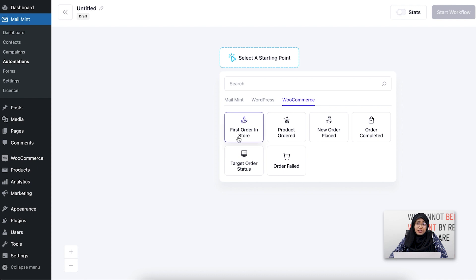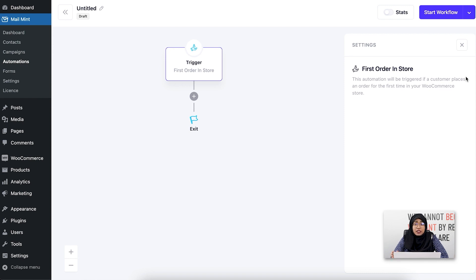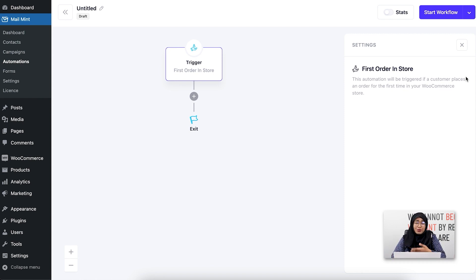For today's video, I'm going to show you the First Order in Store trigger. If I click on this, you'll see a brief description under the name of the trigger: this automation will be triggered if a customer places an order for the first time in your WooCommerce store. This means if someone is purchasing from your store for the very first time, you can use this trigger to send them welcome emails, onboarding emails, or whichever fits your business. Basically, this trigger is used for the newest customers of your WooCommerce site.